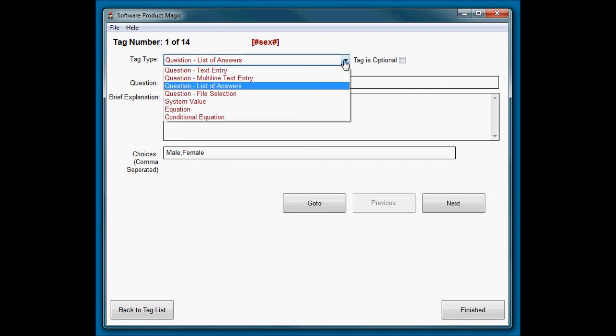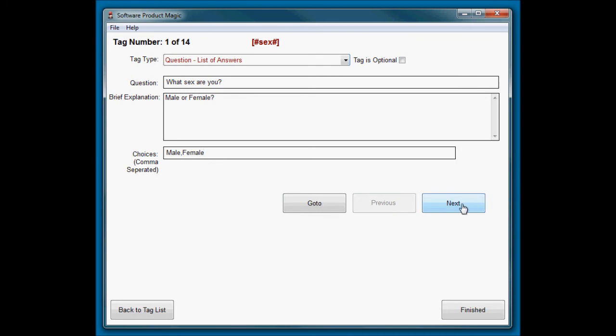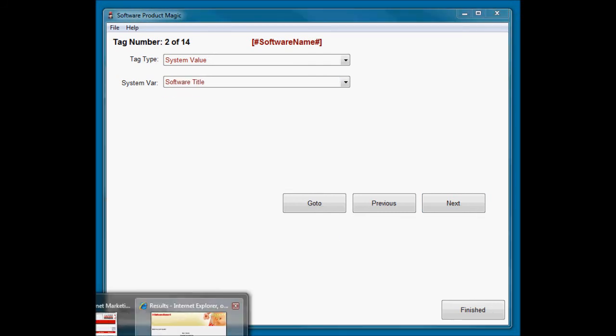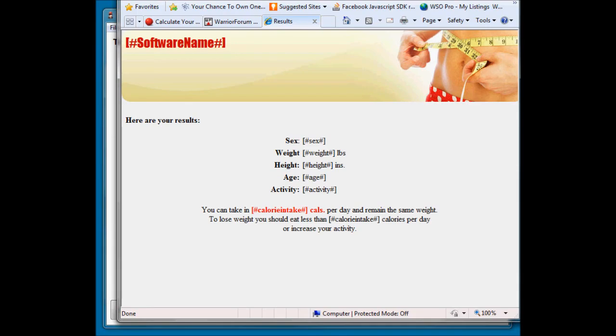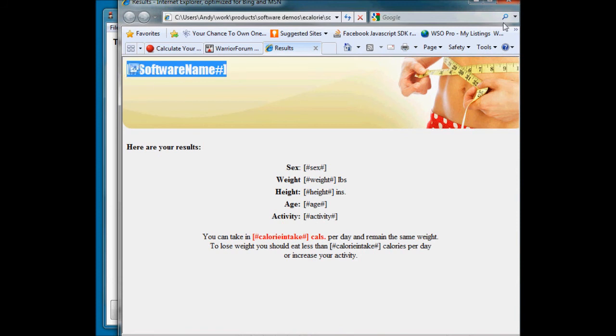So question number one is a list of answers. Question: what sex are you? Brief explanation: male or female. And list of answers is going to be a drop-down list, much like this one. And to do a drop-down list, you give your comma-separated possible answers, so male comma female.